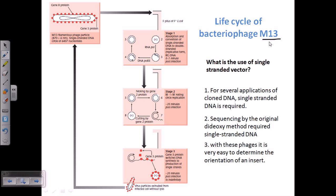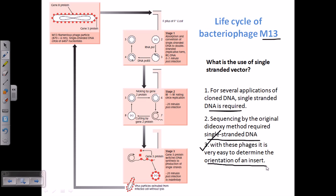What is the use of this single-stranded vector? For several applications of cloned DNA we require single-stranded DNA. For the dideoxy method of DNA sequencing we actually require single-stranded DNA instead of double-stranded DNA. So if we use a single-stranded vector, we just extract the DNA and proceed directly to the dideoxy method of sequencing. Also, the most important point is that it is very easy to determine the orientation of an insert if we utilize the single-stranded vector.